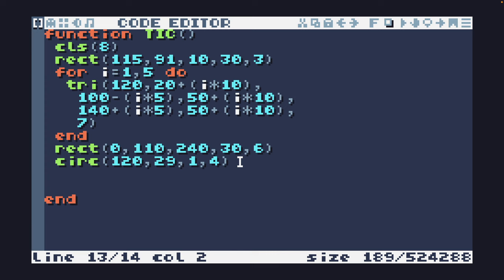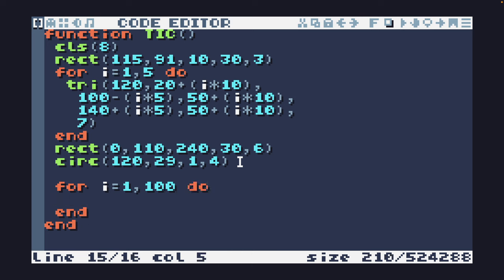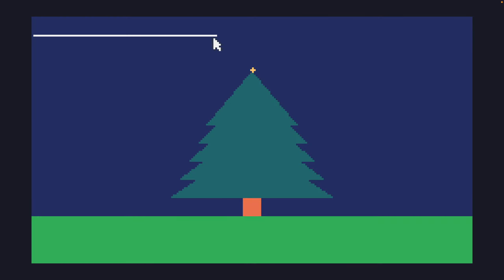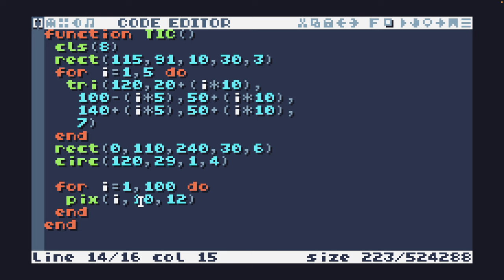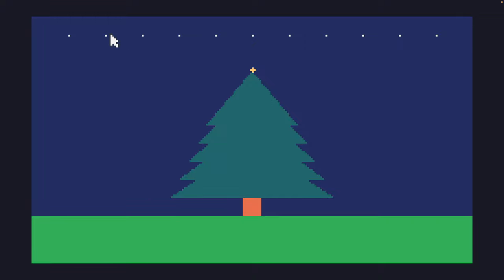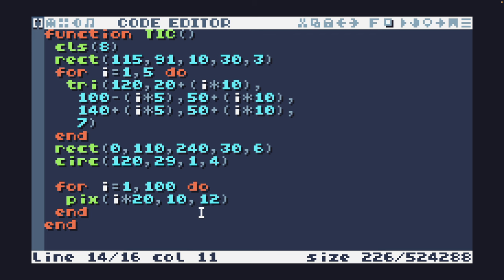So what we want to do to the scene now, since we're talking about time and animation, is add a bit of snow. To do this, I'm going to use a for loop and make it count from one to 100. That is going to be used to draw 100 snowflakes or 100 drops of snow on the screen. Each one is just going to be a single pixel using the pix function. I'm going to set the x coordinate to be i and the y coordinate to be 10 and the color to be 12. At the moment, this is just going to draw them all in a straight line, all on the same y coordinate in the color white. So what we need to do is break these up a bit. I'm going to multiply i by 20.